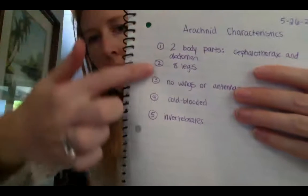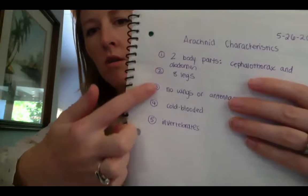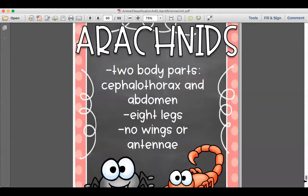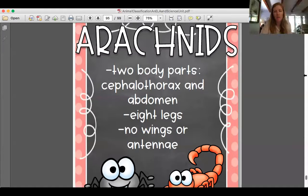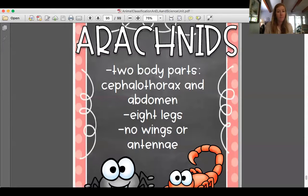I have the poster to share with you. There are three characteristics on the poster, and then we're going to add two more. If you want, make a list of five things, skipping lines. The first three are on this poster for arachnids. Remember, arachnids are spiders and scorpions. Arachnids have two body parts — you may remember insects have three body parts, but spiders or arachnids have two: the cephalothorax and the abdomen. And they have eight legs — insects have six, arachnids have eight.